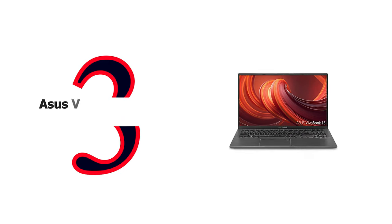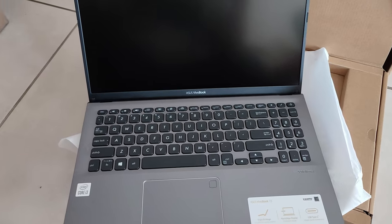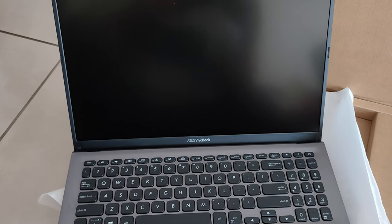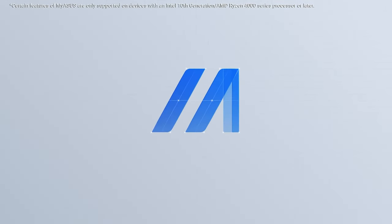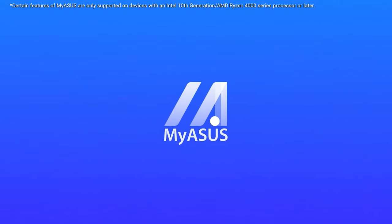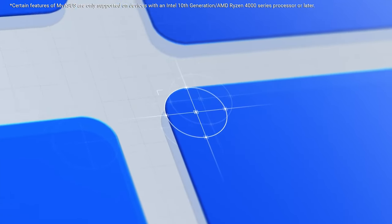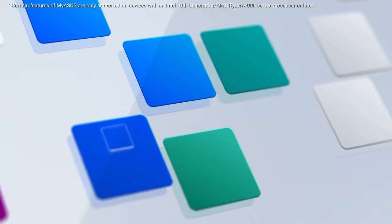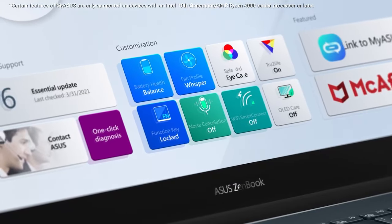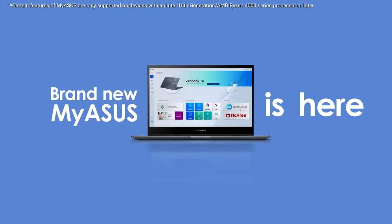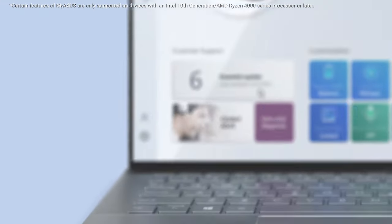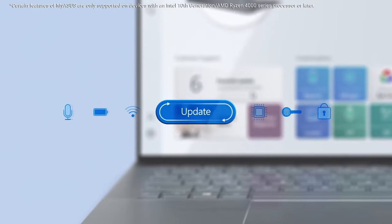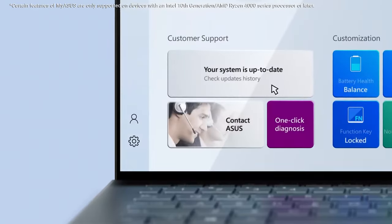Number 3: Asus VivoBook 15 Thin and Light Laptop. Whether at work or play, Asus VivoBook 15 is the compact laptop that immerses you in whatever you set out to do. Its new frameless four-sided nano-edge display boasts an ultra slim 5.7 millimeter bezel, giving an amazing 88 percent screen to body ratio for supremely immersive visuals. The ErgoLift hinge design also tilts the keyboard up for more comfortable typing.